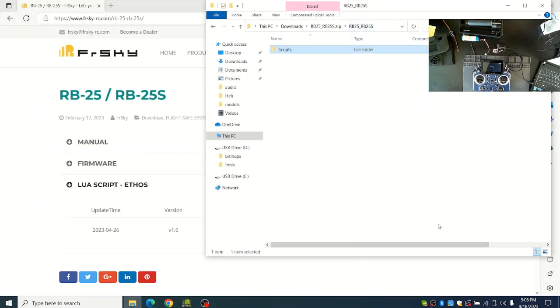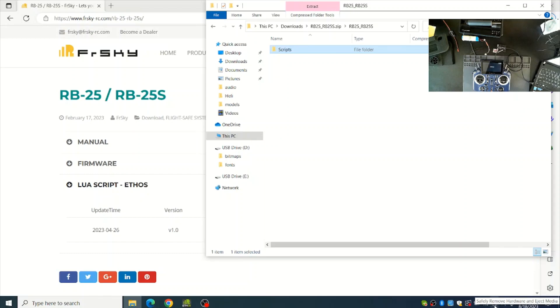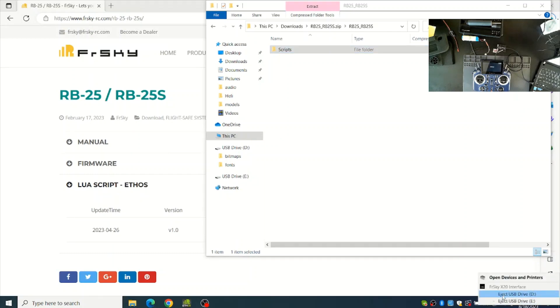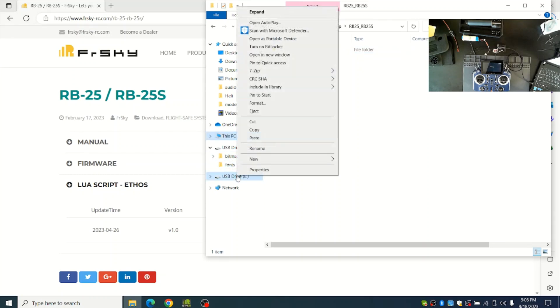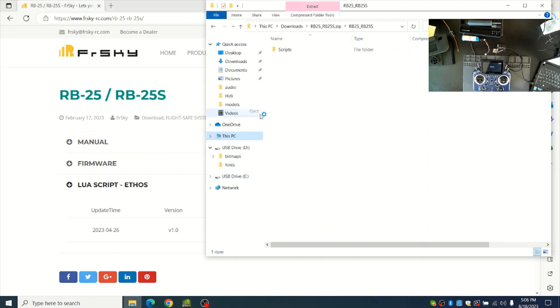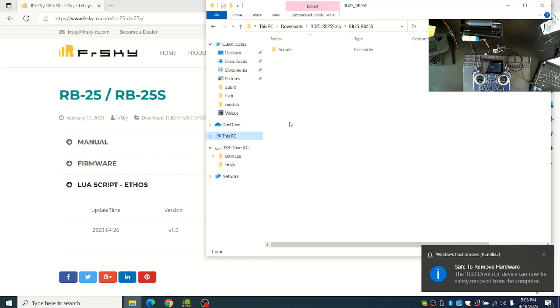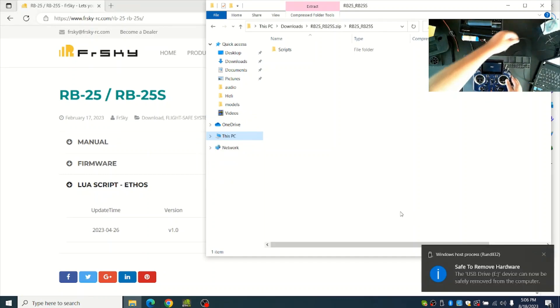Now I'll disconnect the radio by going to Safely Remove Hardware and choosing Eject USB Drive. You can also just right click on the USB drive here and go Eject. Once you see that it's safe to remove, you can unplug the radio system.